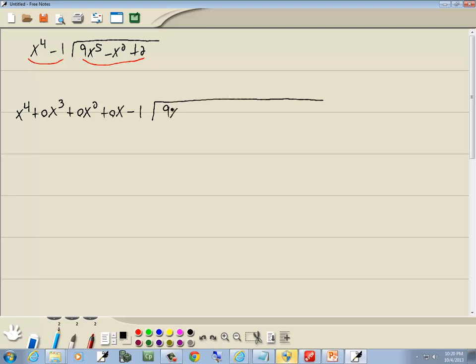Now inside, we start out with 9x to the 5th. We're missing the x to the 4th, so I'll put a 0x to the 4th. We're missing the x to the 3rd, so I'll put 0x to the 3rd, minus x squared. We're missing the x, so I'll put a 0x, and then our 2 at the end.